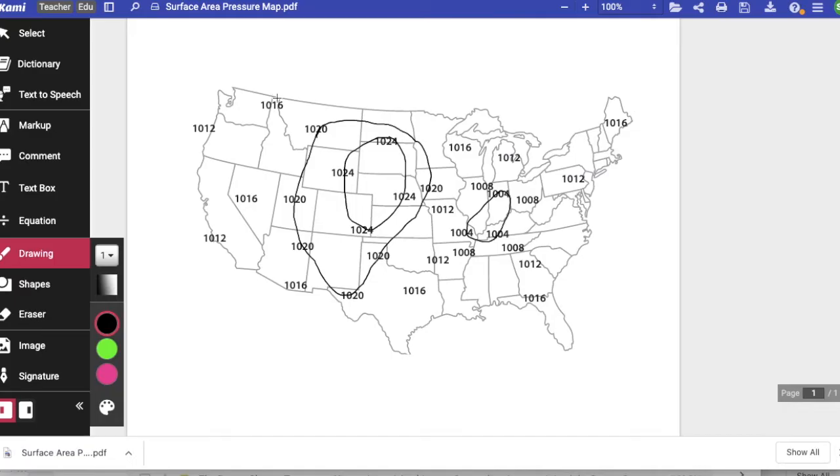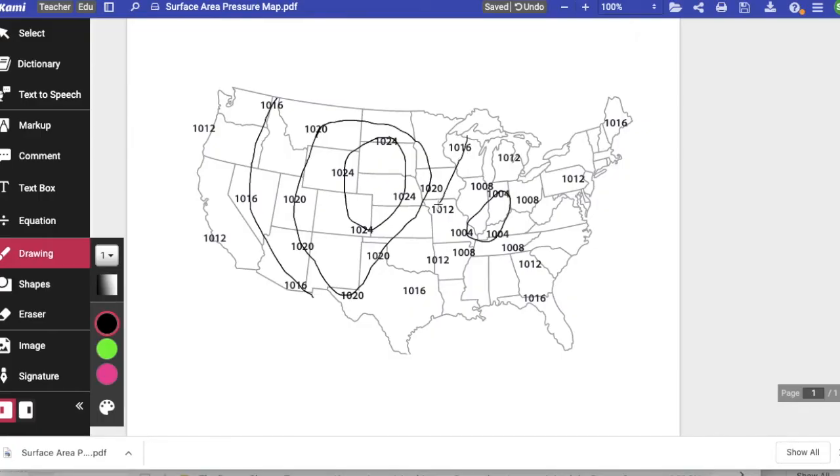So what we're going to do is draw a line over here connecting this 1016 with each other, and then on the other side connect this 1016, making sure we're not crossing any other numbers, with the east side.